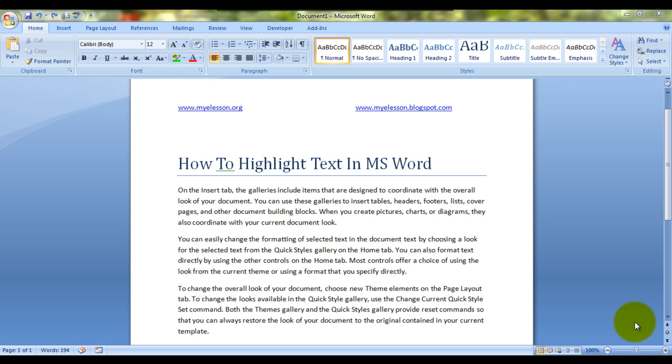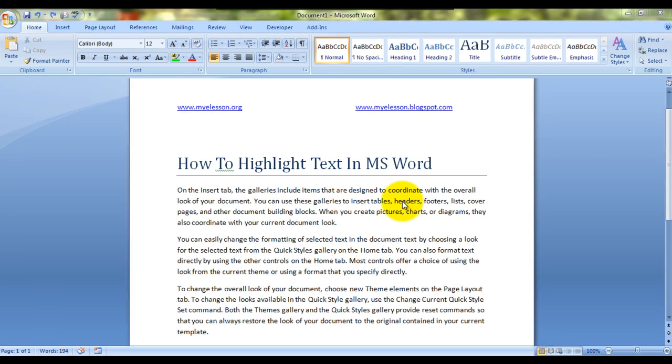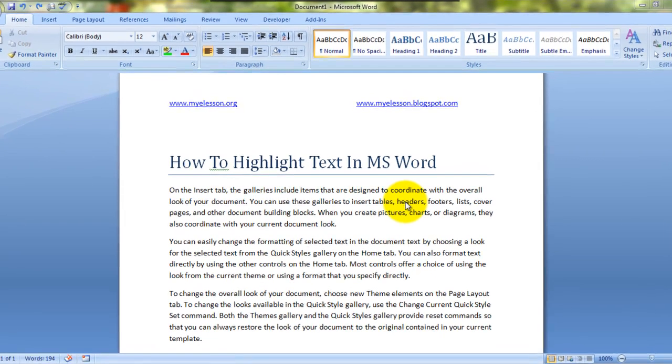Say I have this example over here where I have mentioned certain things, written certain text. This word 'headers' is what I want to highlight now. So what I would do is I will double-click on it.